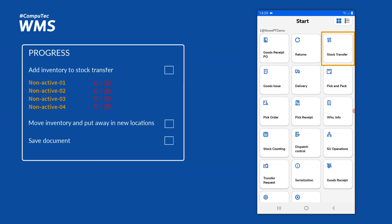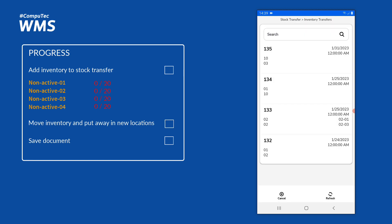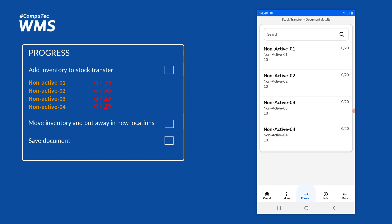We'll start off by selecting stock transfer from the main menu, and I'm going to base our stock transfer on a stock transfer request that is already in the system. I'll choose 'from transfer request' and then choose the document from the list. I'll get a list of the items we need on the document — four different items and 20 units of each one.